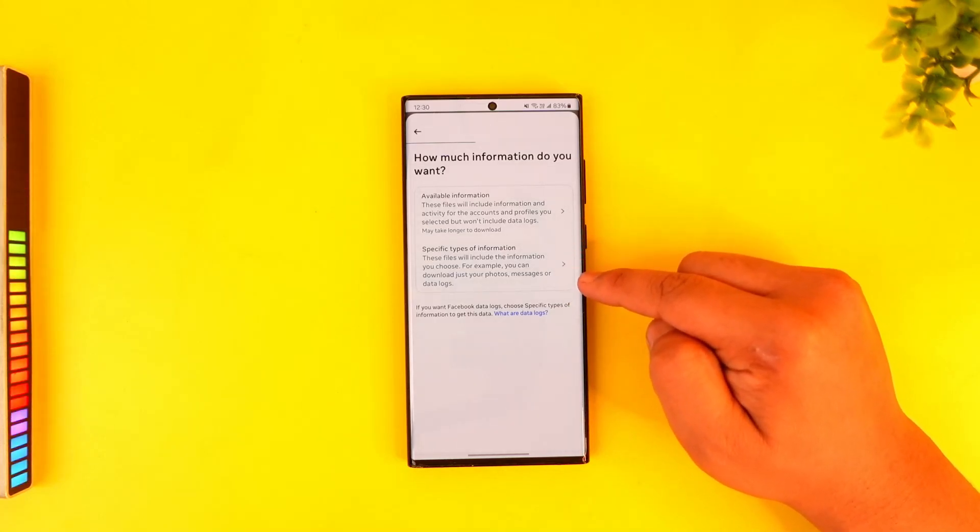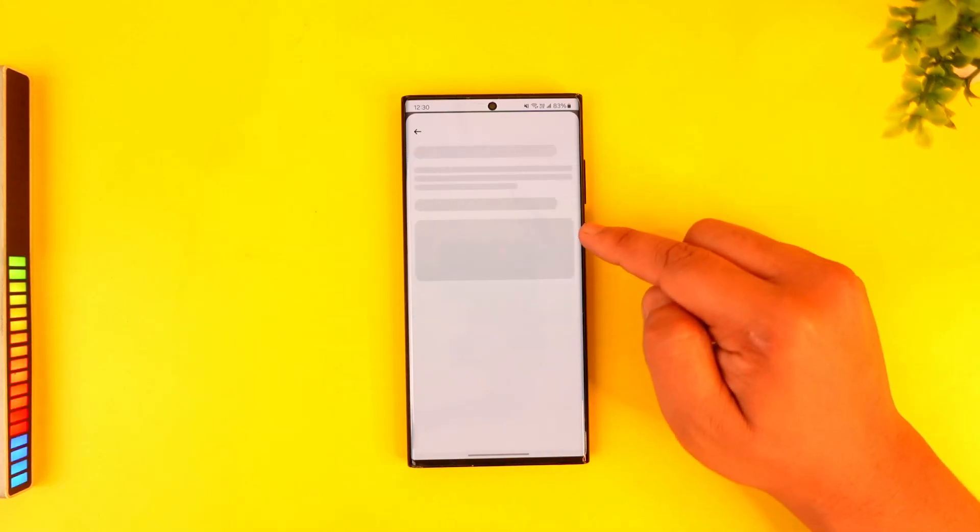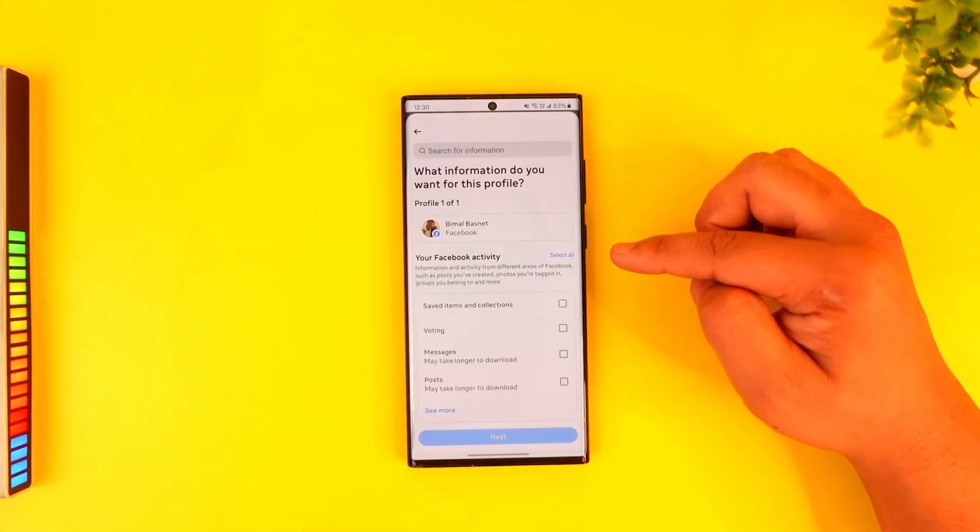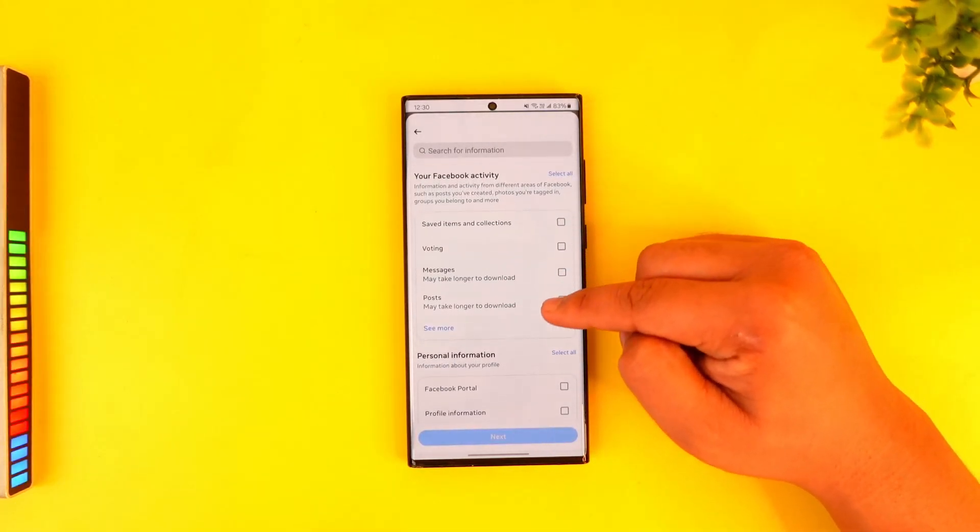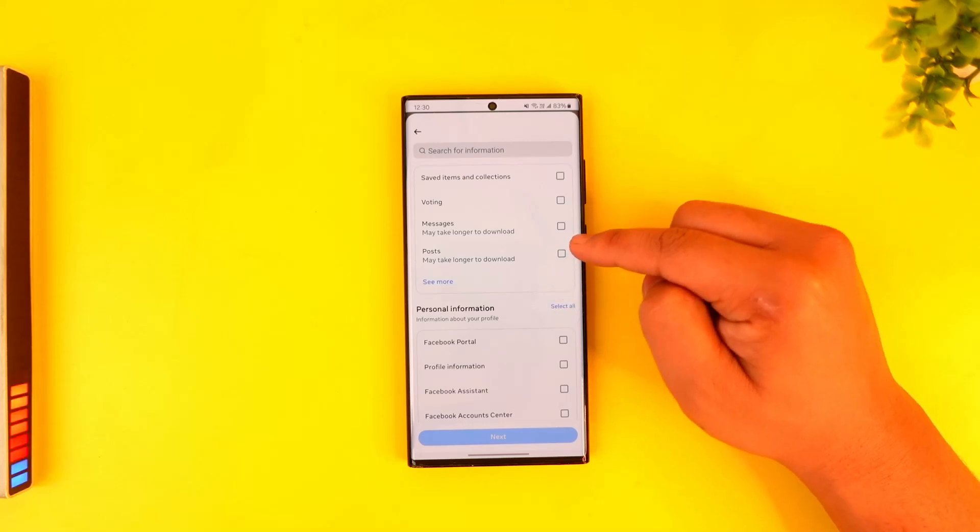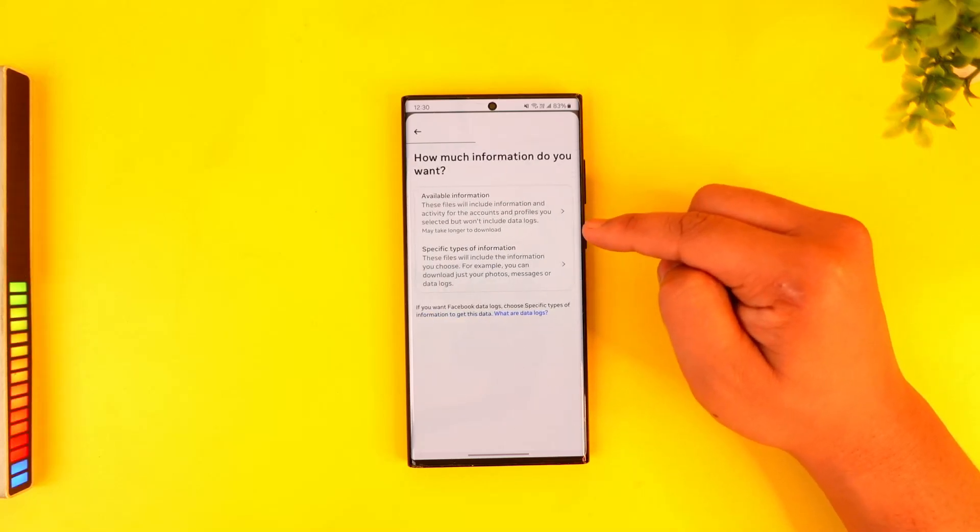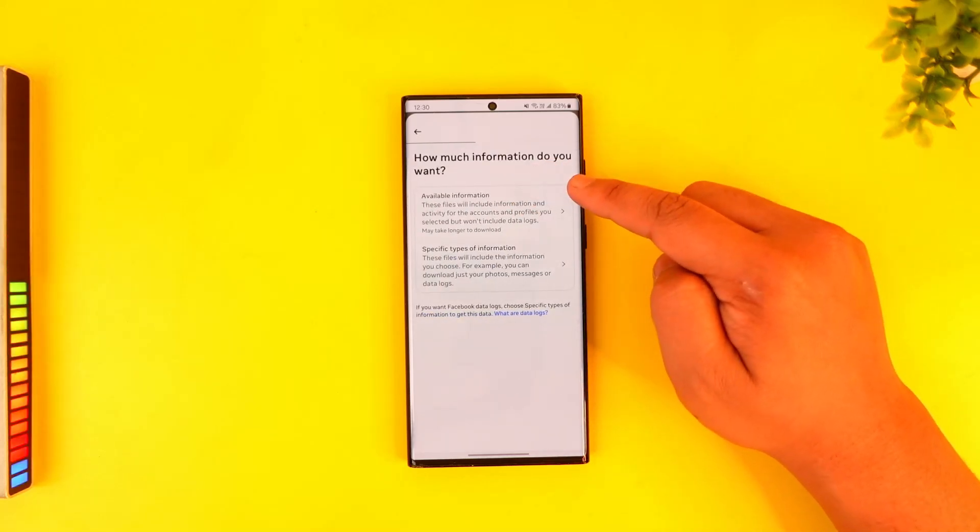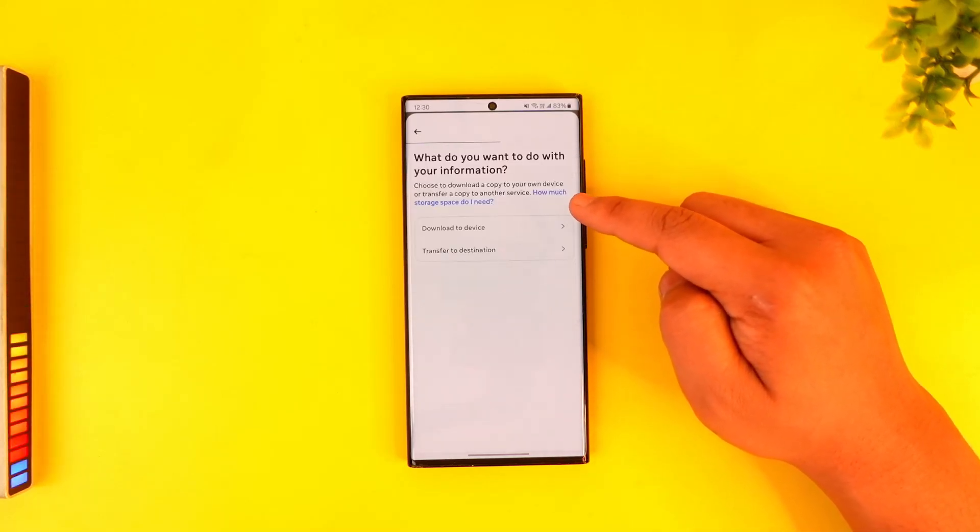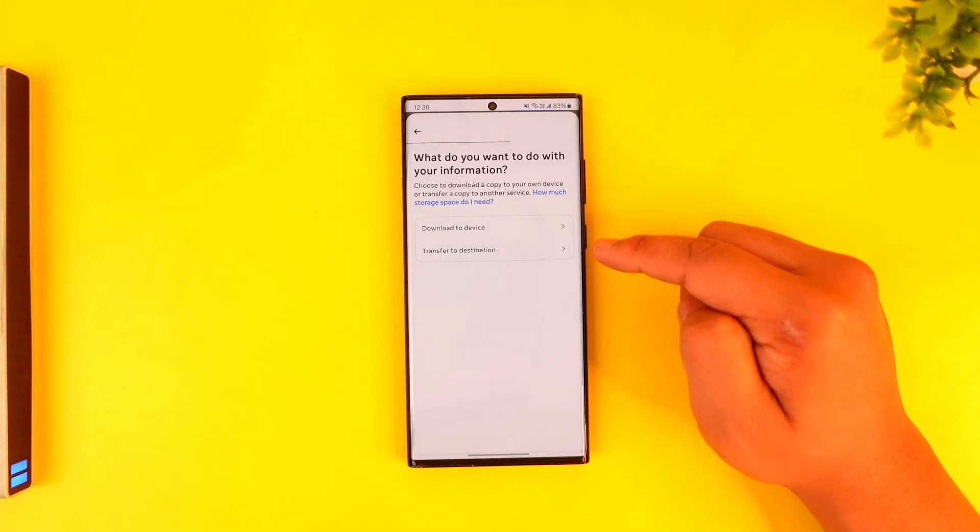If you don't need all the information and maybe just need messages or notification history, you can select that information, which may take longer to download. But you can also select all information or all available information right here and save it to your device. Once done, the information will be downloaded on your device.